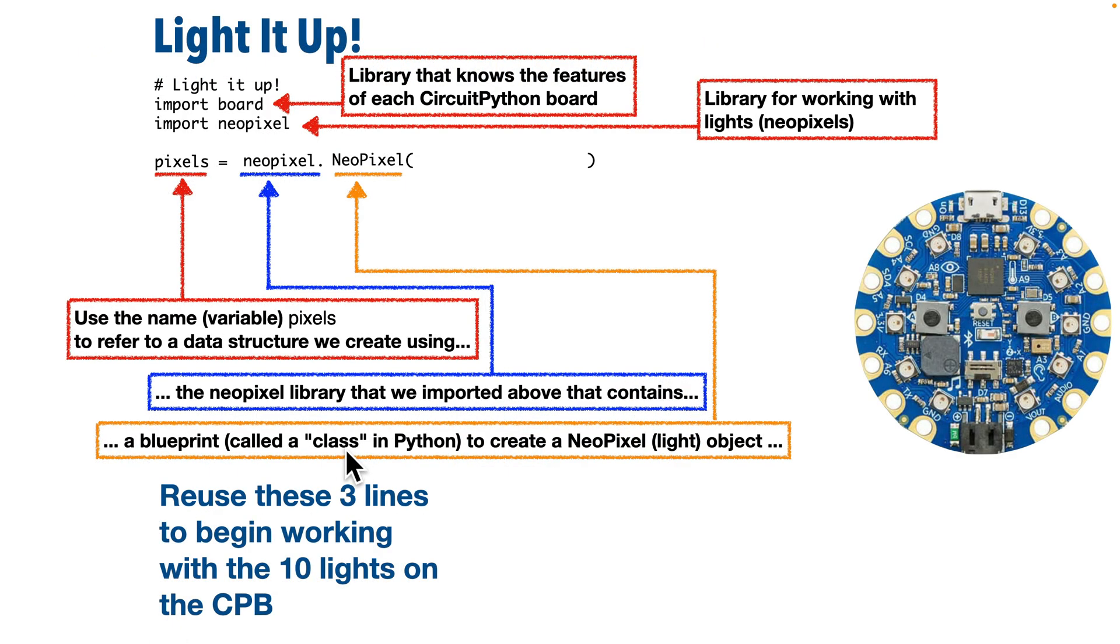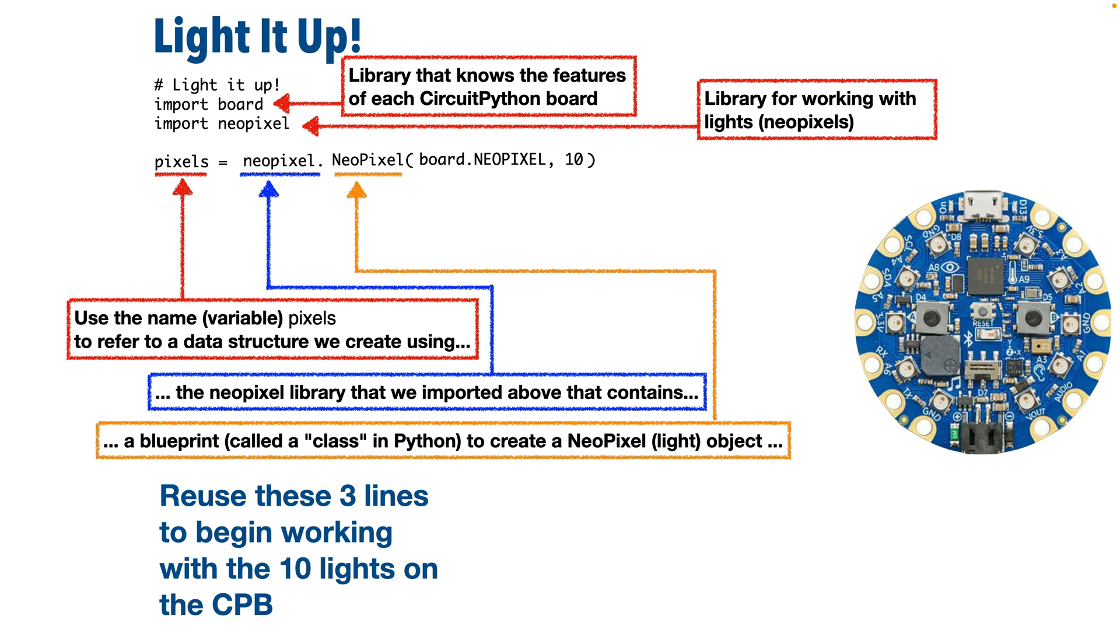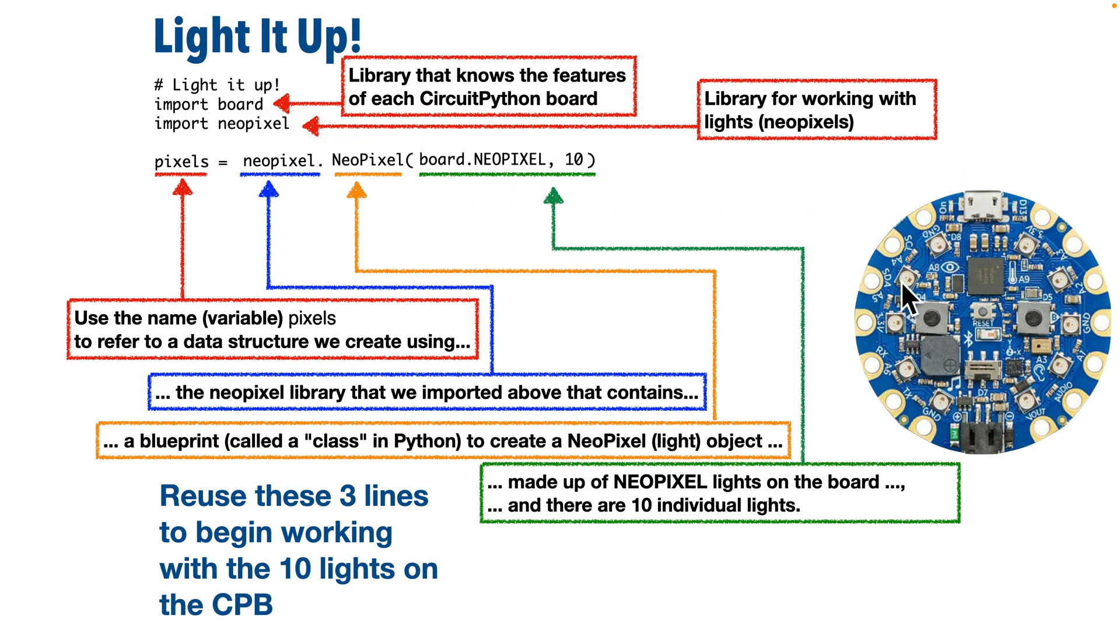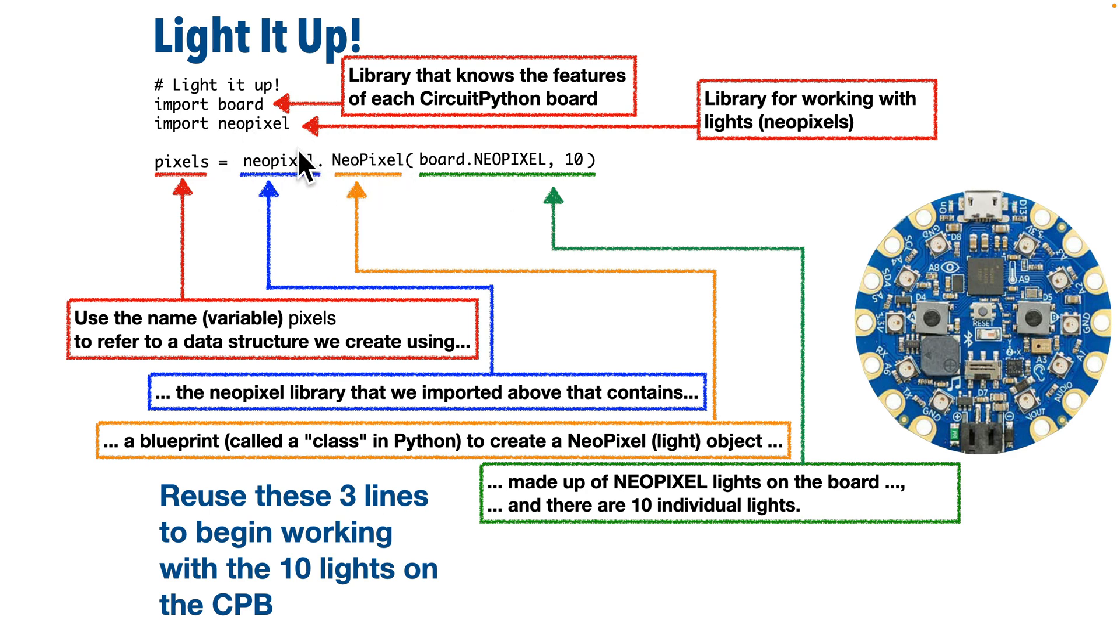After this class, we'll add parentheses and we'll pass in any values that the blueprint needs in order to set up the lights. In this case, we're going to pass in two values separated by commas. First is board, lowercase, dot, and in all capitals, NEOPIXEL. Now this means go into the board library and find that unchanging spot where we can refer to the built-in NeoPixels. By the way, Python is super fussy about getting capitalization right, but this can confuse new students because we have some words that are in all caps, some that are in mixed caps, and some that are in all lowercase. Well, the reason for that is there are different conventions or styles that programmers use for different types of data or data structures.